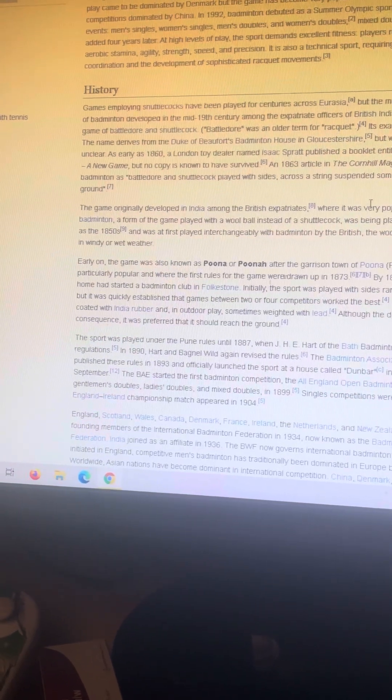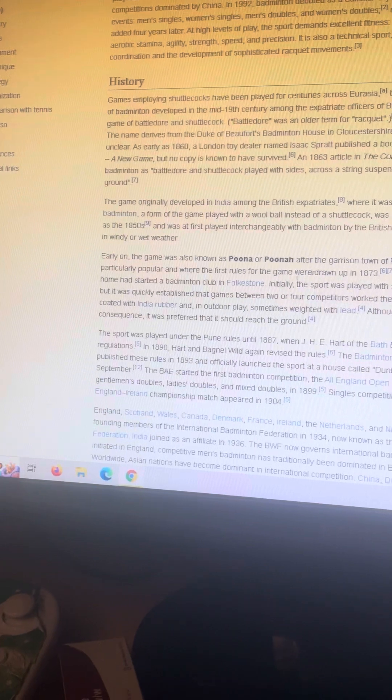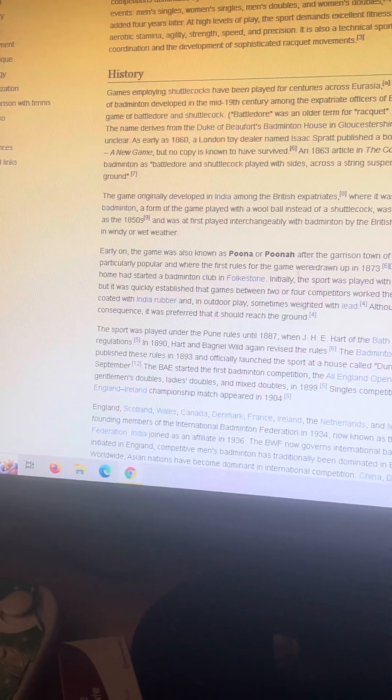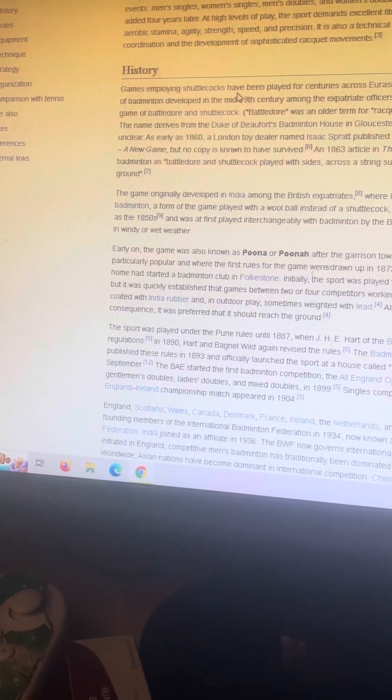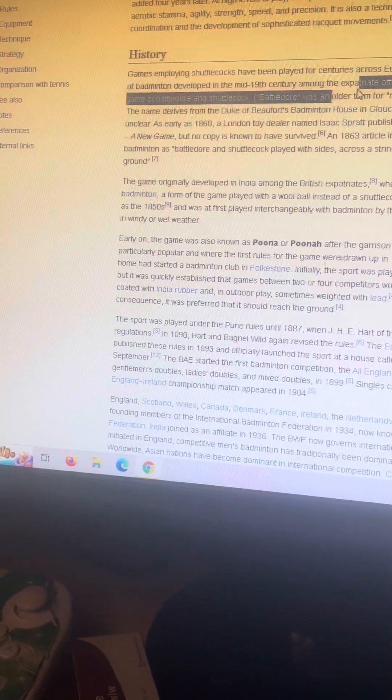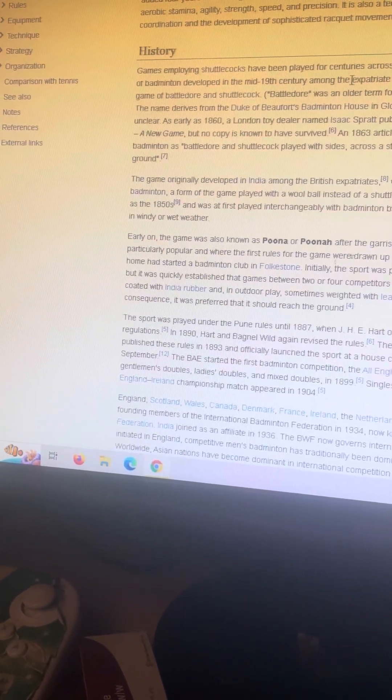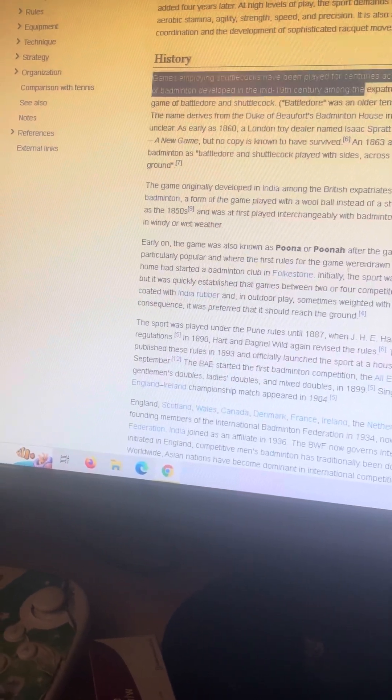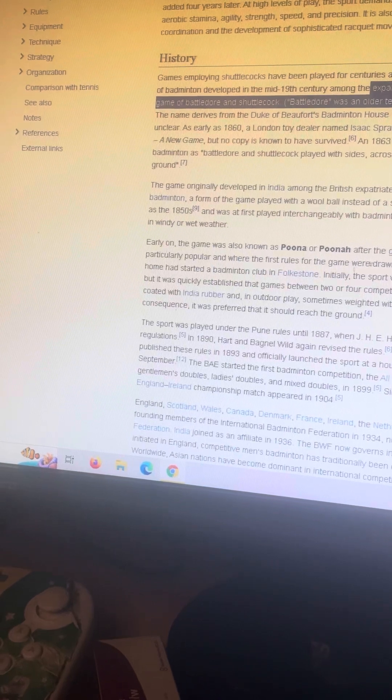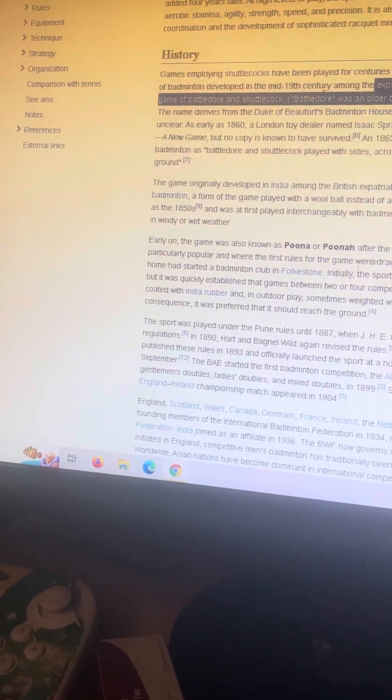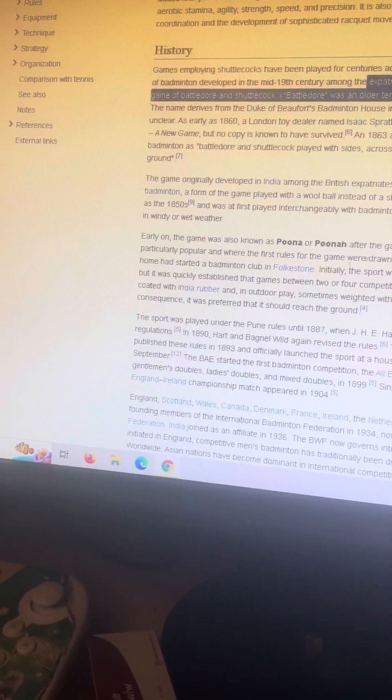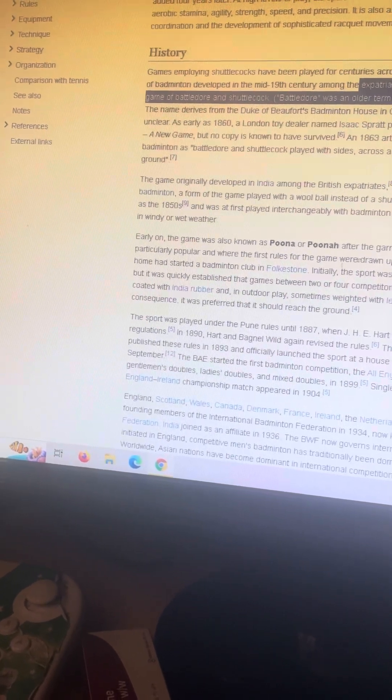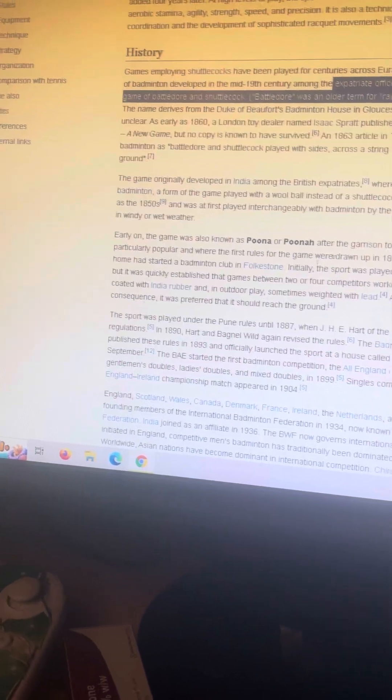Let's go into the history of badminton. Games employing shuttlecocks have been played for centuries across Eurasia, but the modern game of badminton developed in the mid-19th century among the expatriate officers of British India as a variant of the earlier game of battledore and shuttlecock. Battledore was an older term for racket.